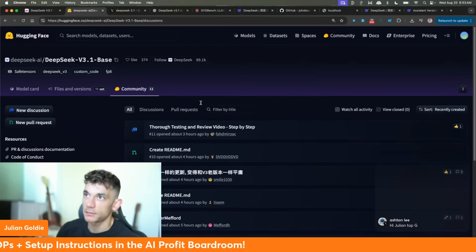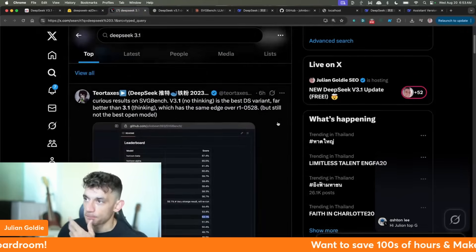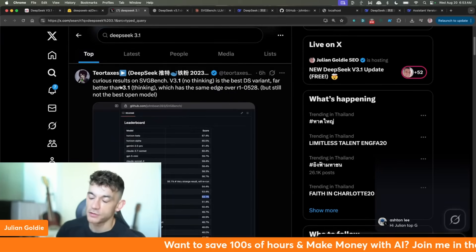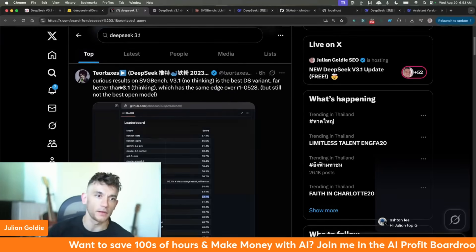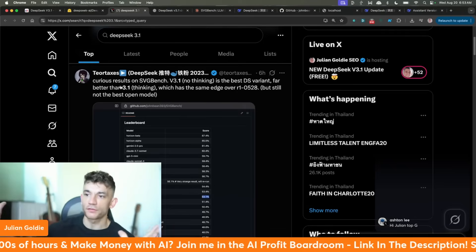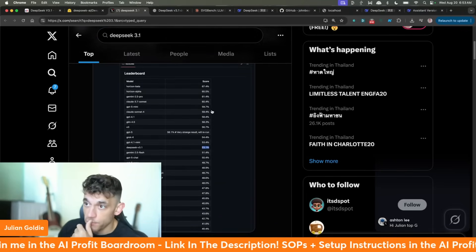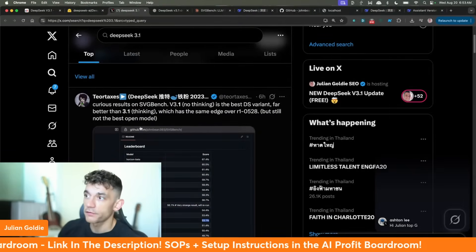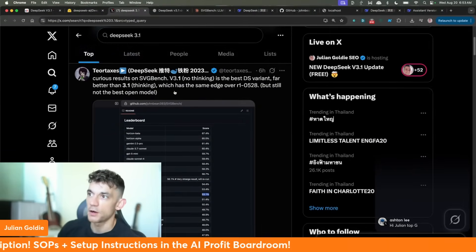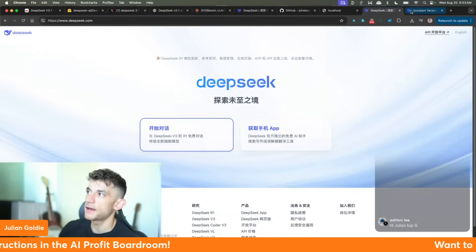A lot of people are actually saying that on SVG Bench — which tests all the benchmarks, gets the API and runs it through 100 different tests — DeepSeek is actually outperforming many of the other models. It's one of the best variants of DeepSeek so far.